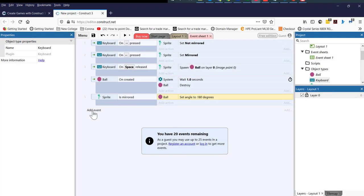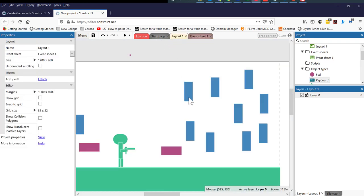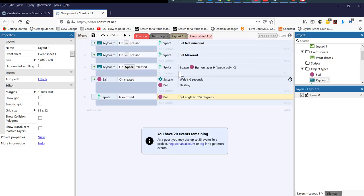Let me explain the events I've set up. The first event will help us when we press the right key on the keyboard — the player will move in that direction. When we click the left key, the player will change direction. And when we press the spacebar, the player will fire a ball. Let's test it.